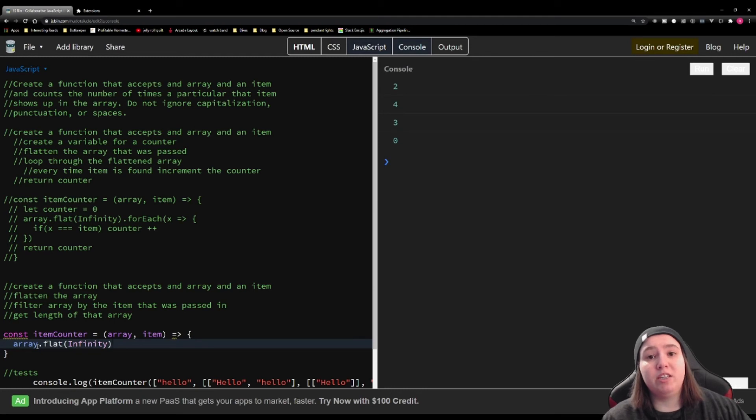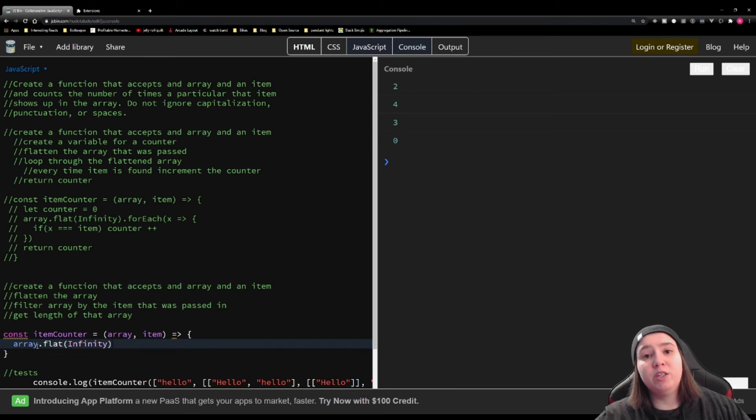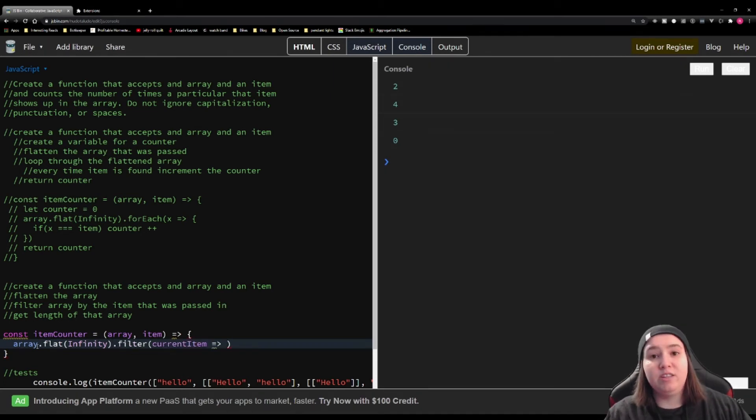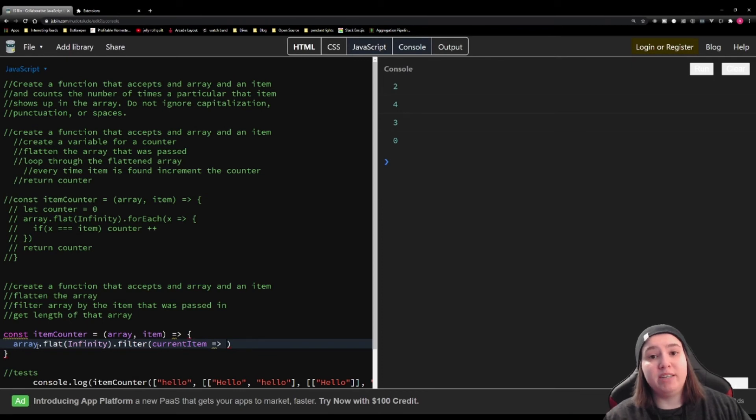And what .filter does is it creates a new array with all of the items that are from the original array that match the function that it's given. So for instance, we're going to use a .filter, and we're going to check if the current item that it's on matches the item that was passed.